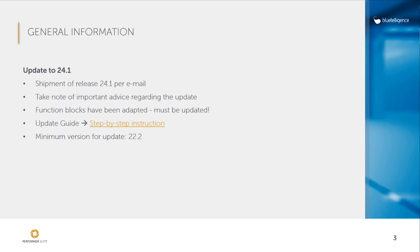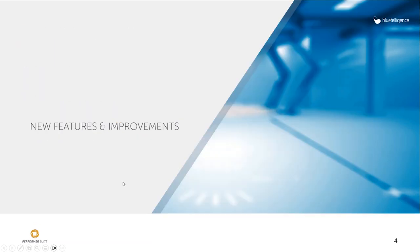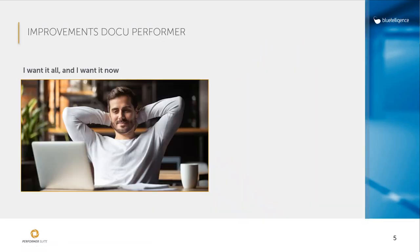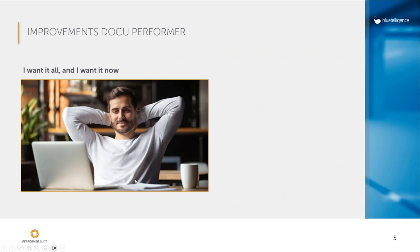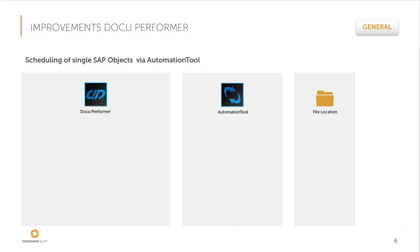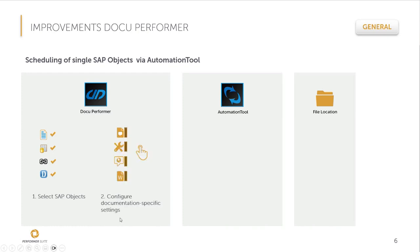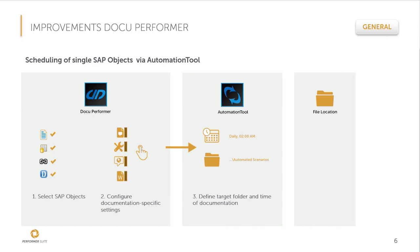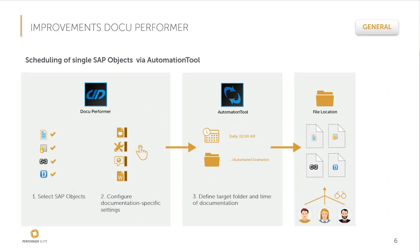Now let's move to the first feature of the Performa Suite. I want to start with the improvement in DocuPerforma. Imagine the following scenario: you don't have to worry at all about documentation creation. You can simply sit back and be confident that there is an up-to-date documentation available in a central place. This is exactly what the first feature offers. In the Performa Suite, you can now also select individual SAP objects and schedule them for documentation. So to do this, you must first select SAP objects within the Performa Suite. You can then set up some settings like the language, the level of detail and so on. And the next step, you have to configure the automation tool. You have to specify the time of the documentation and the storage location. And voila, now you have up-to-date documentation that your colleagues can benefit from.